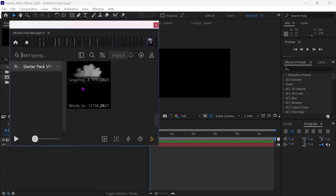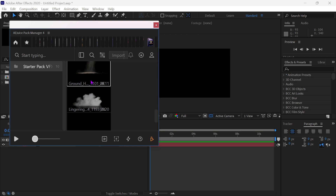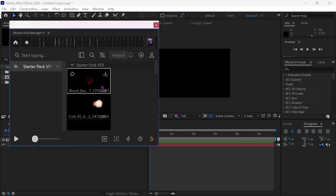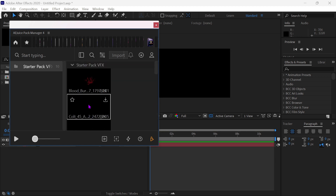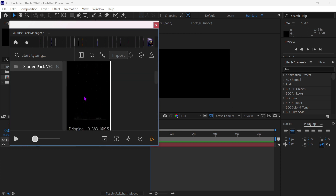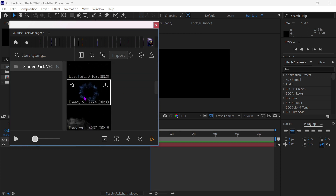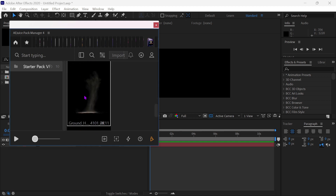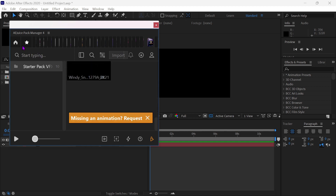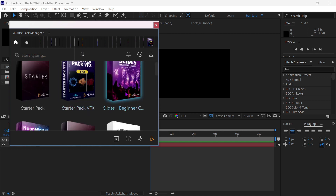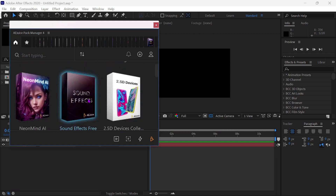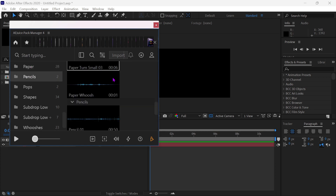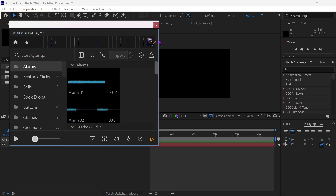The Starter VFX pack includes some explosions, smokes, and other effects. You also get some sound effects like whoosh and click in the sound effects pack.